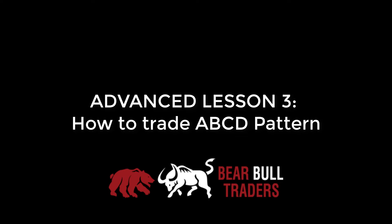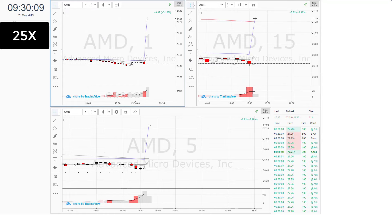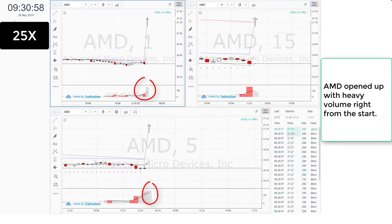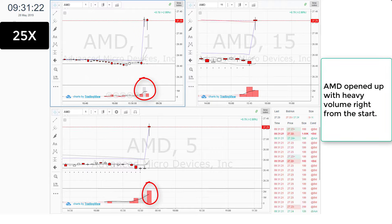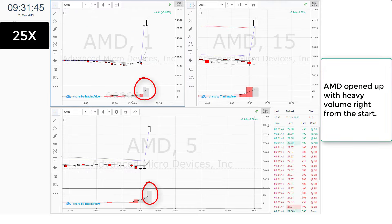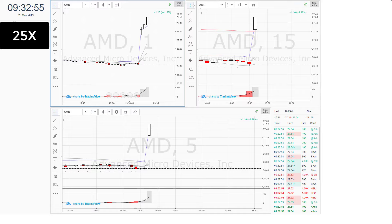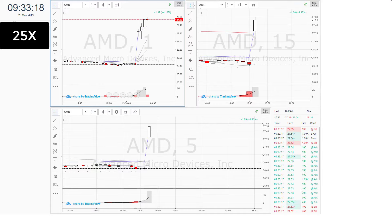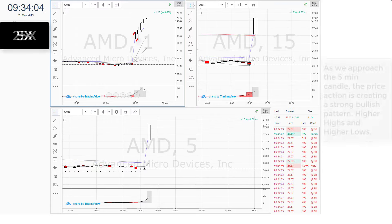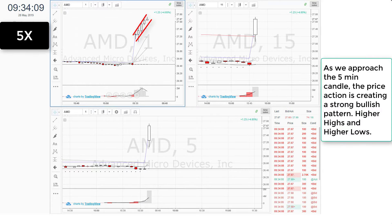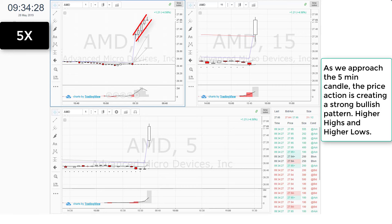Advanced Lesson 3: How to Trade the ABCD Pattern. AMD opened up with heavy volume right from the start. As we approach the 5-minute candle, the price action is creating a strong bullish pattern — higher highs and higher lows.